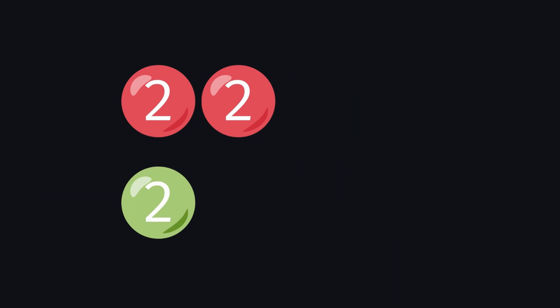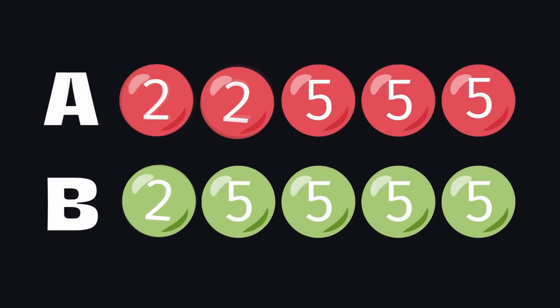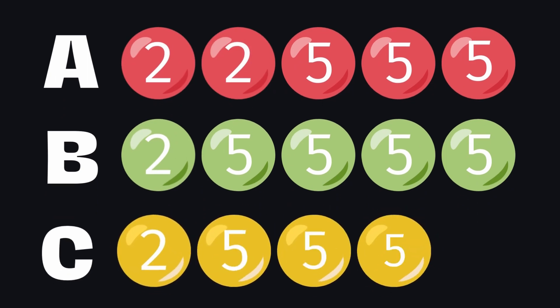For instance, if collection A has two 2s and collection B has one 2, you can only take one 2 because that's the lesser count between the two collections. Your job is to create a new collection, let's call it collection C, that contains all these common numbers, respecting the rule.